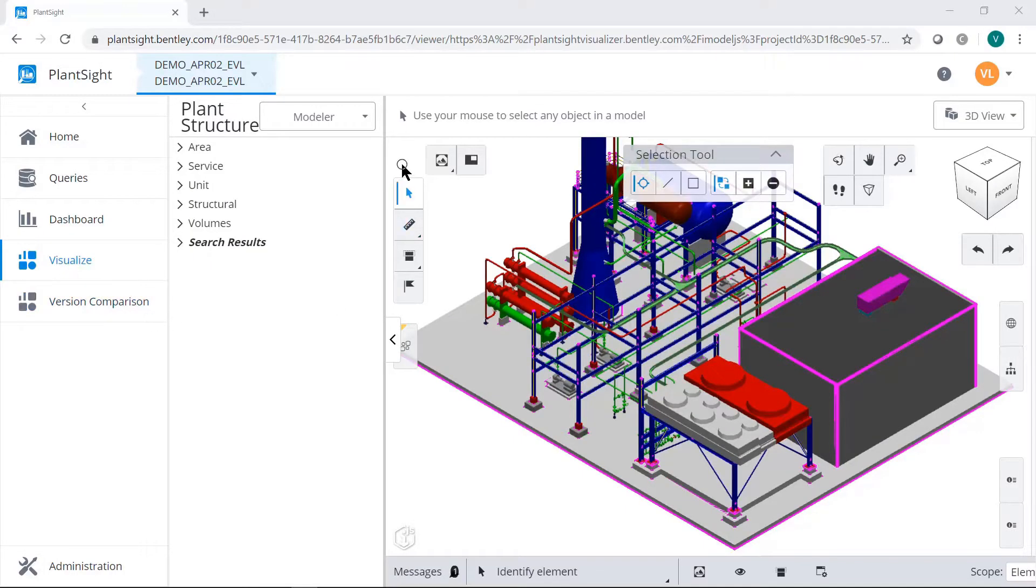From the Plant Site Project Visualize Service, the Visualizer will automatically open in the model or 3D view.